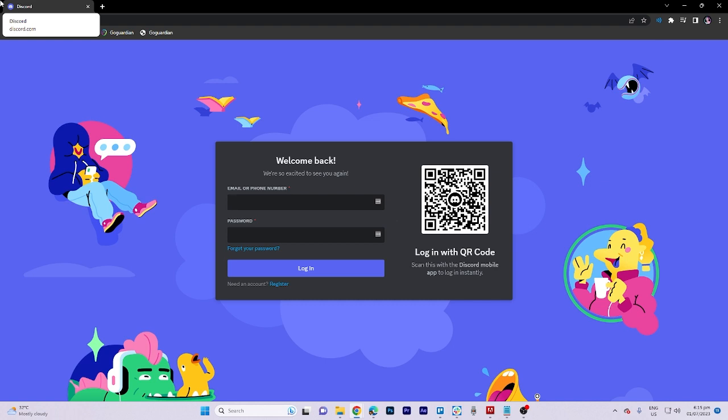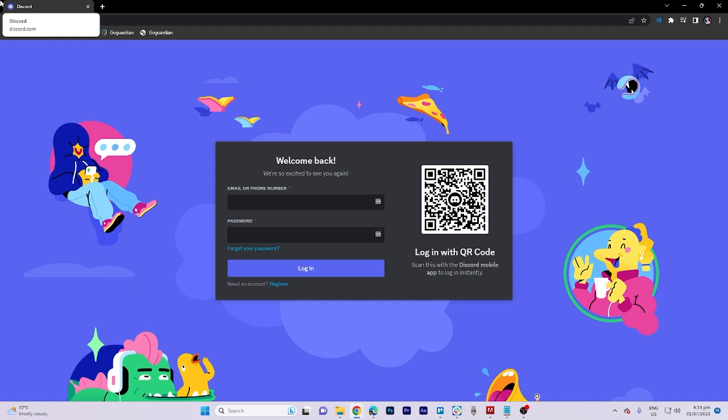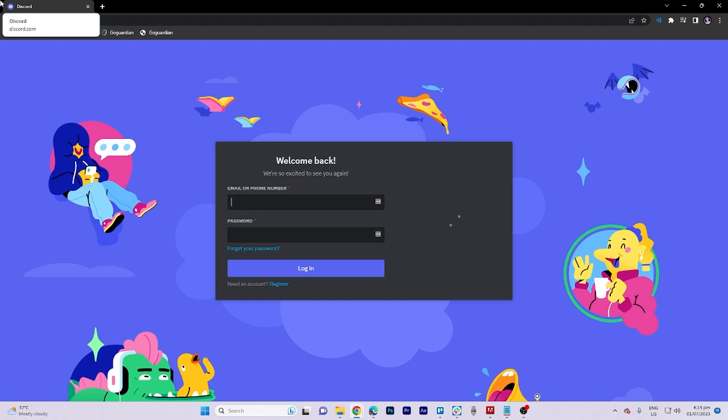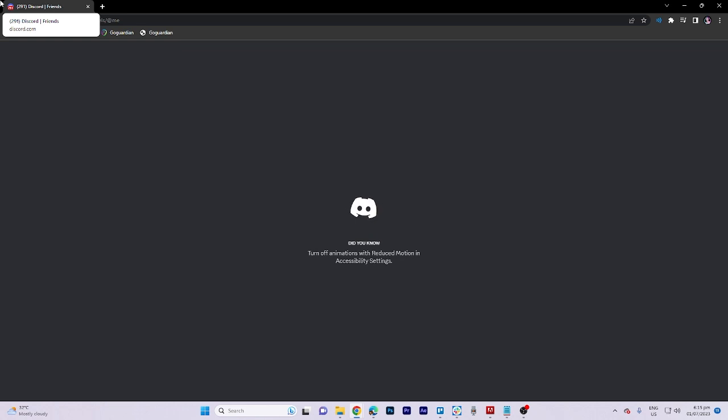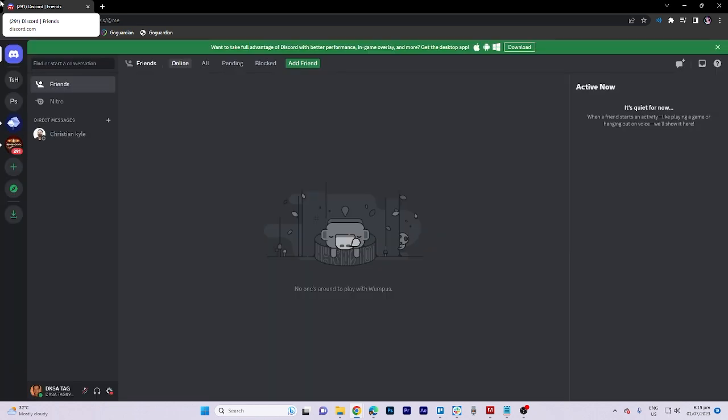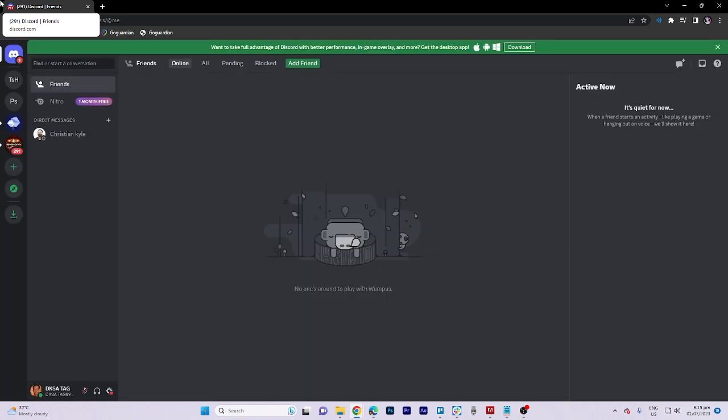Once you are on the Discord app on your phone, navigate to your profile section and scroll down until you see the scan QR code option. Tap on OK and scan the QR code displayed on your PC screen to log in successfully.